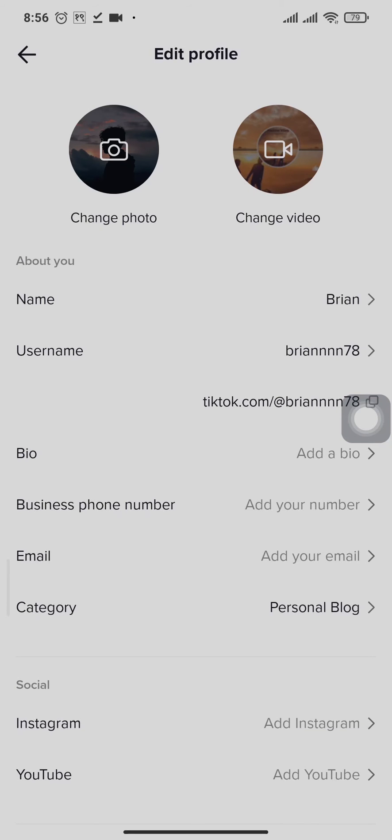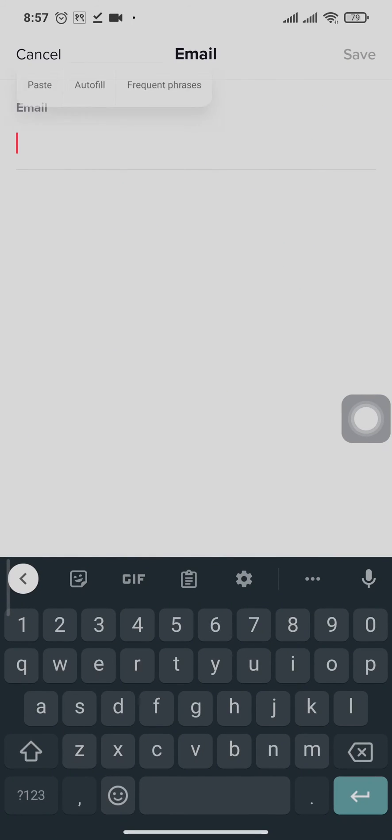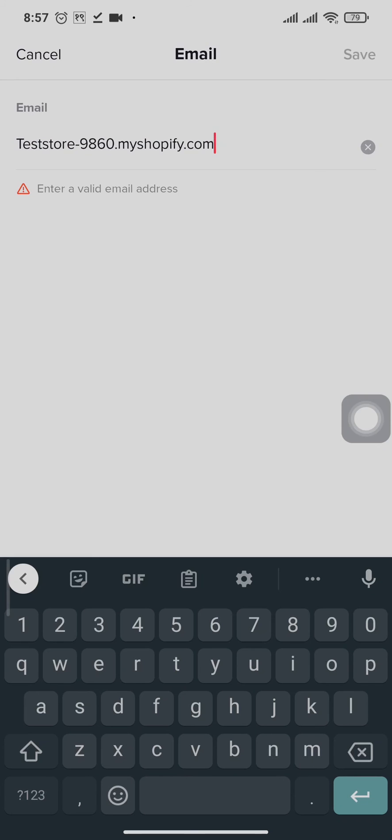But as I said earlier, this is not the same case for everyone. Some people have that option and some people don't. So if you have that option, you can simply tap open the website option and then paste your Shopify link and tap on save.